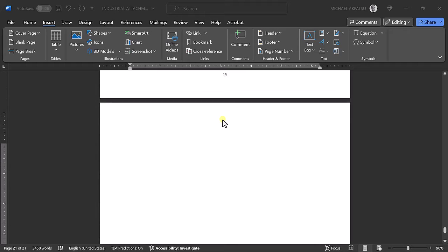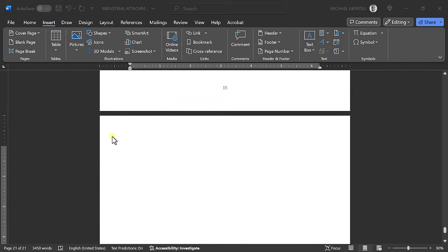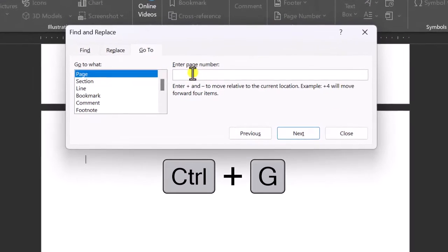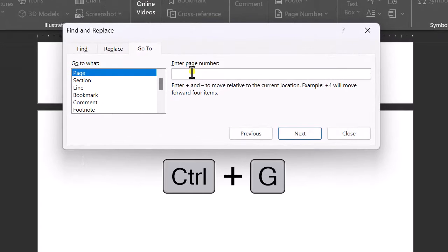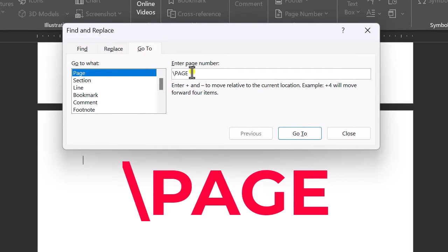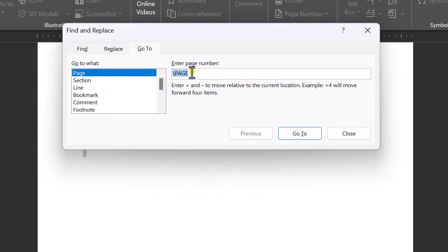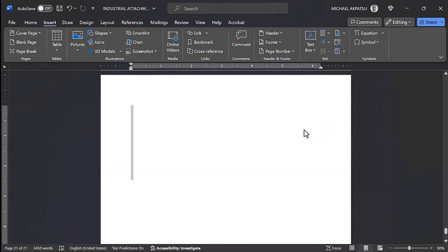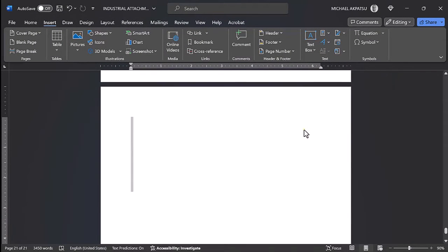Let's go ahead and delete it. Click on the last page. Press Ctrl+G to open the Find and Replace prompt. Type the following: backslash, Page. Hit the Enter key, then close. Press the Delete key on the keyboard to delete.